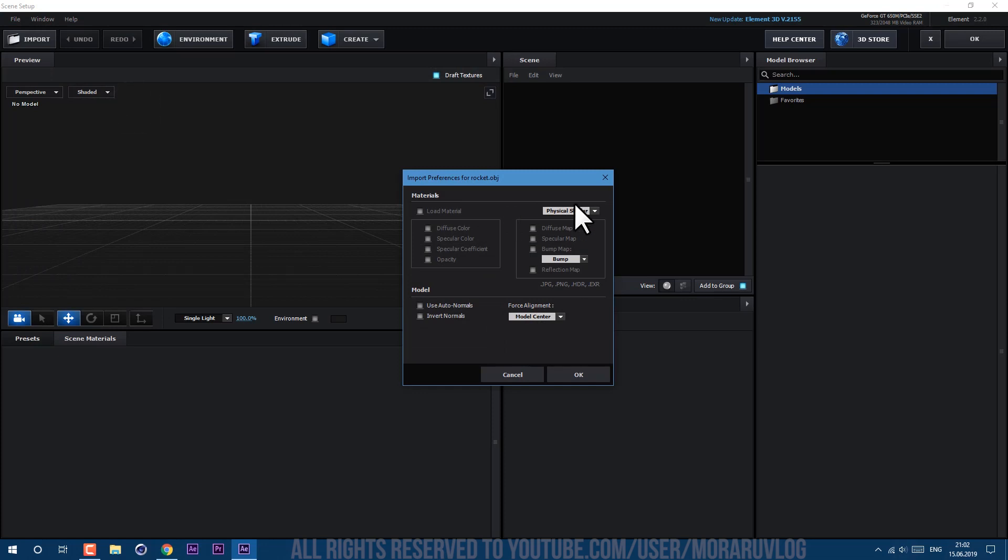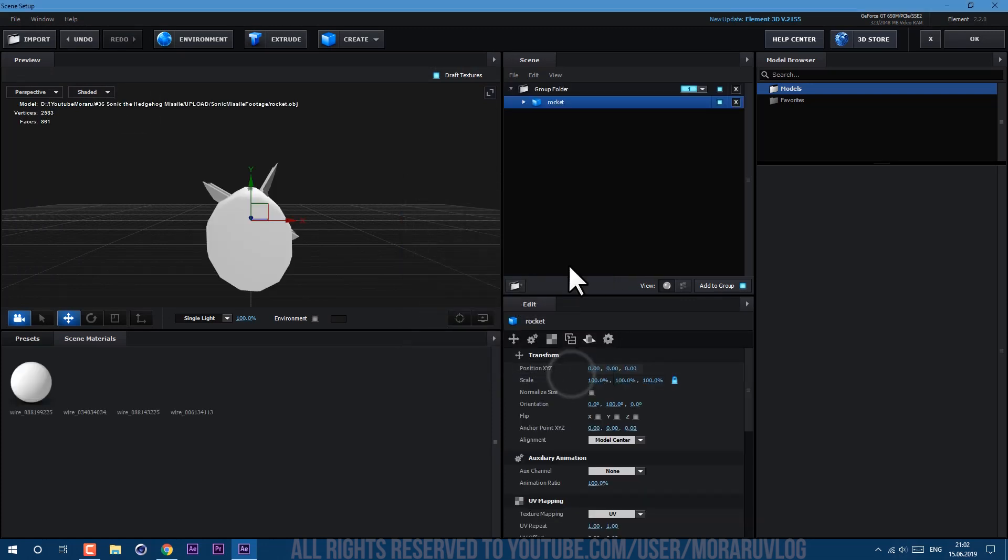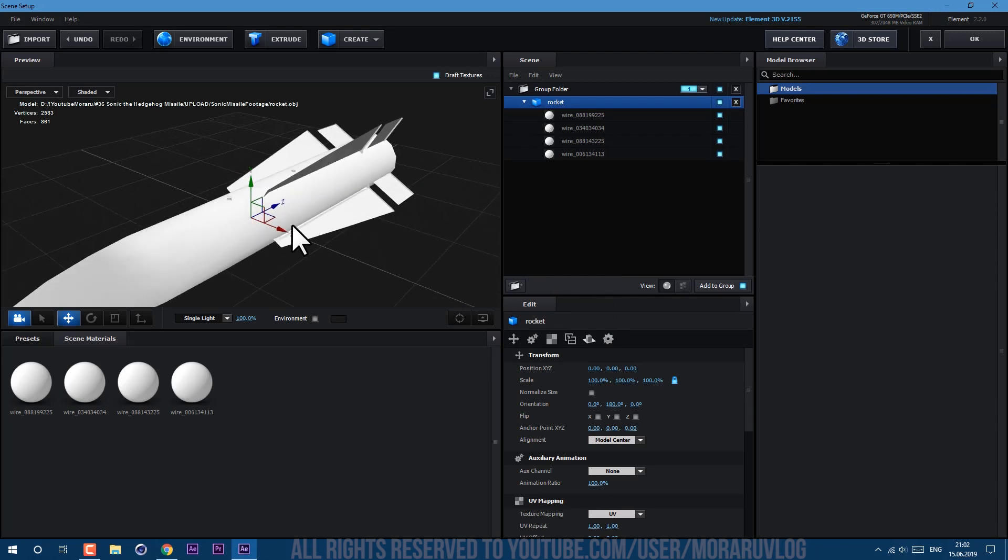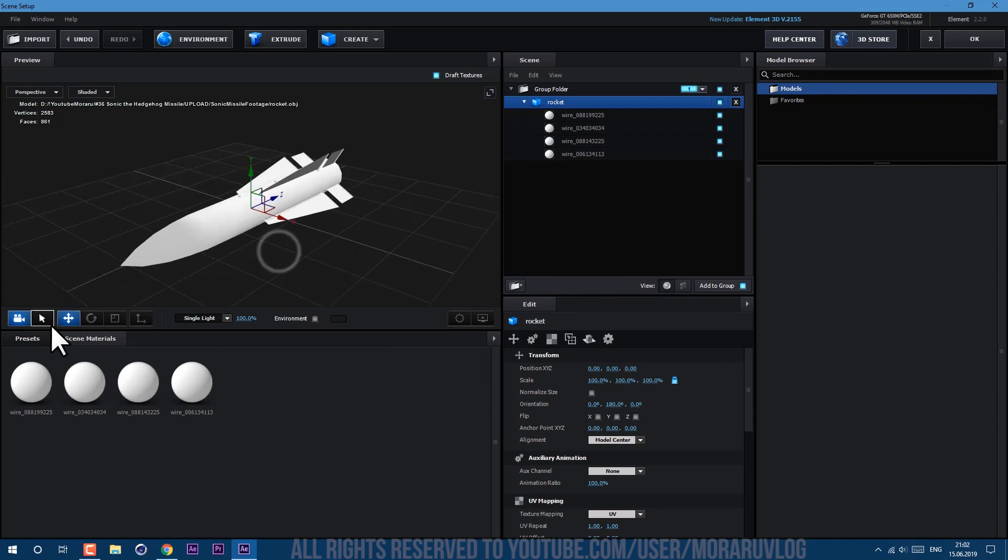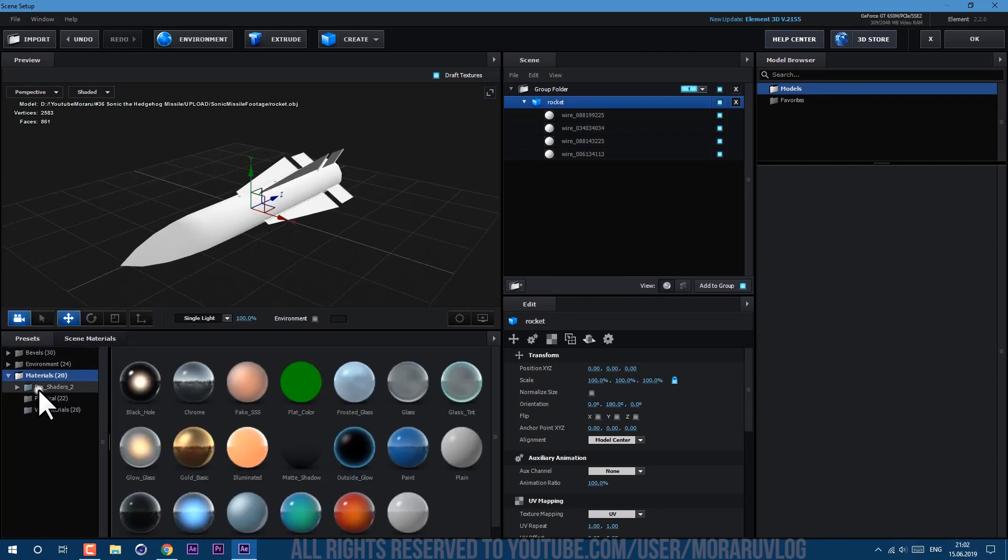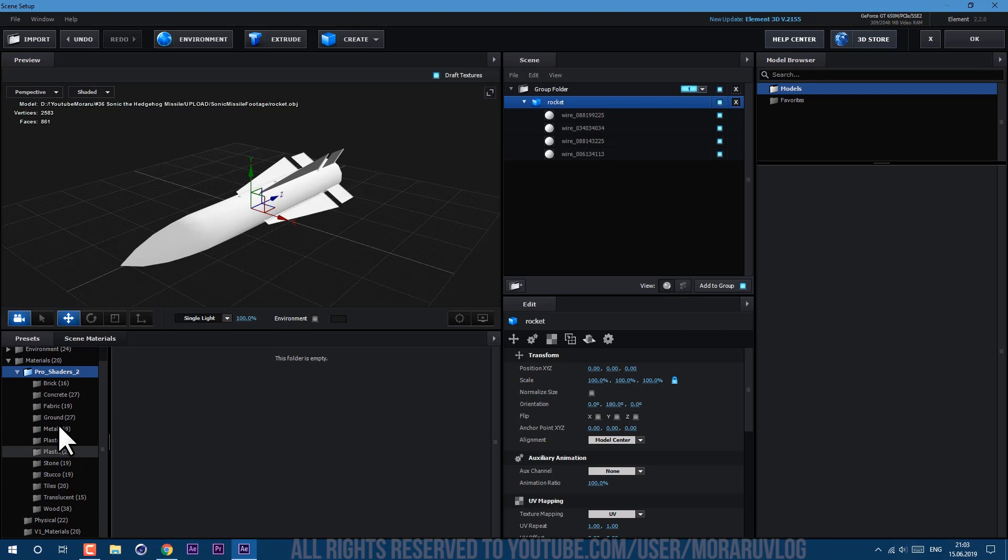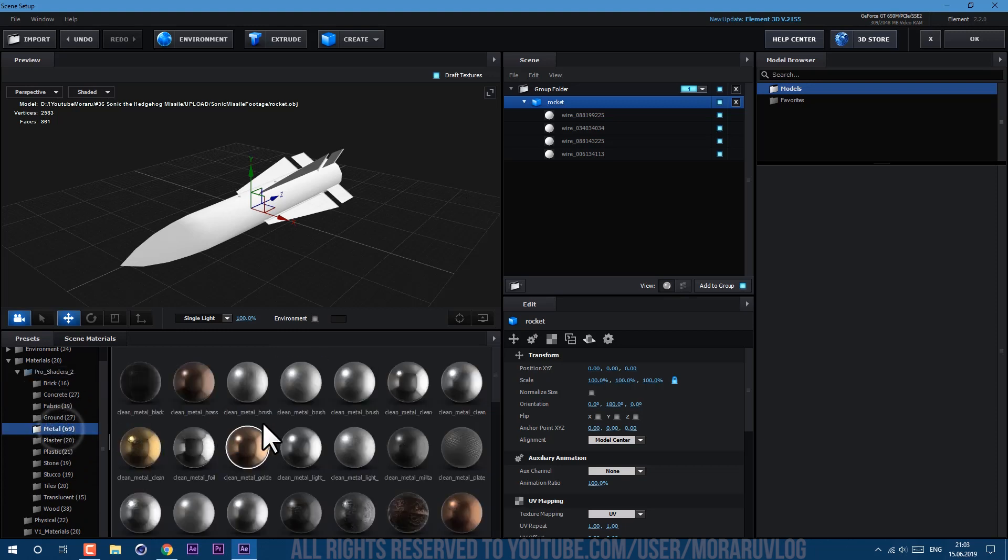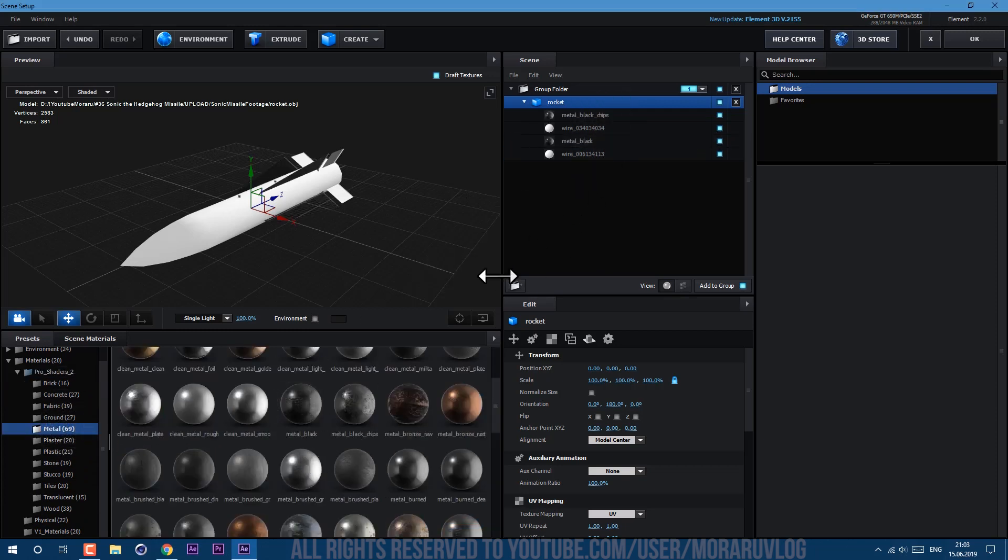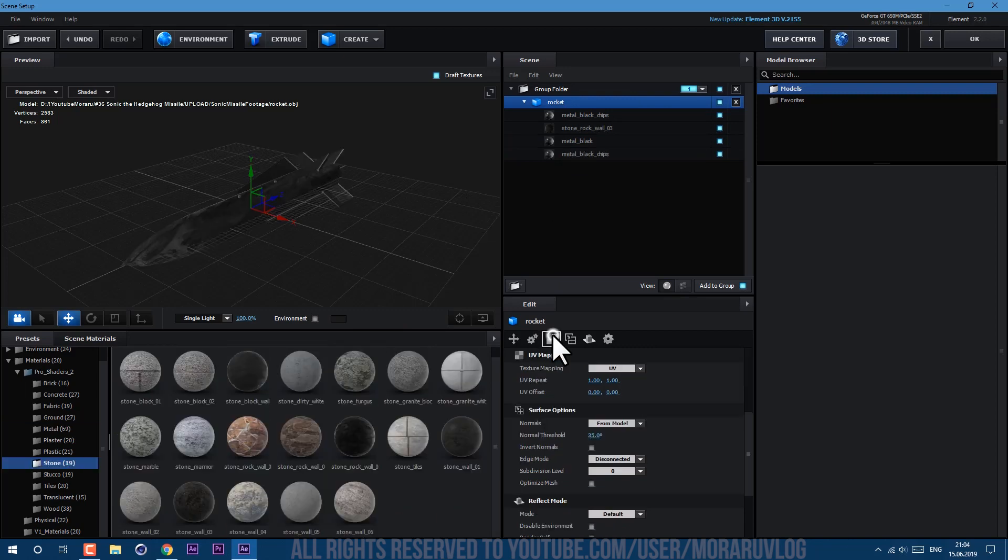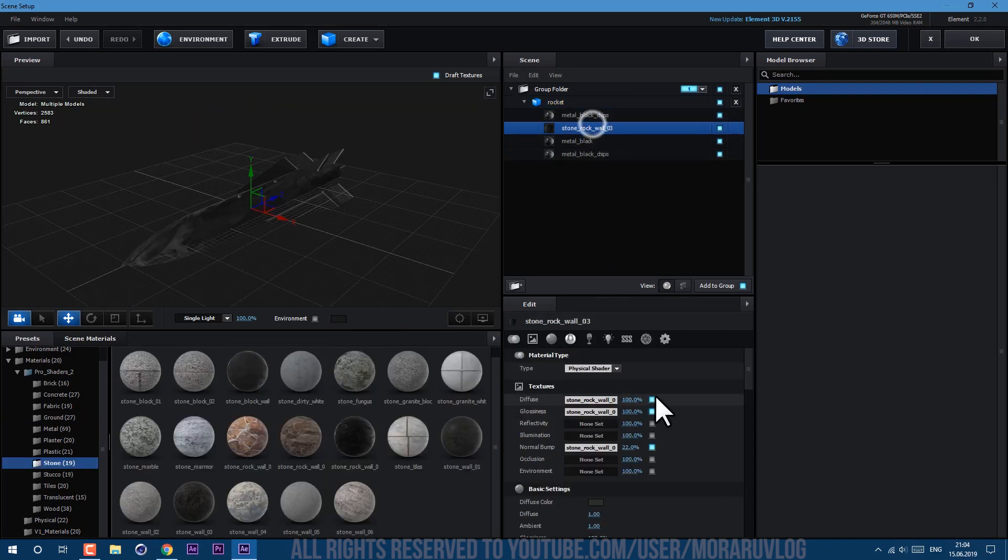So now we can click on this import button and import this Rocket OBJ, which is also available in description below. So once we download it, let's open here and let's drop some textures on it. Go to presets, I've used pro shaders, also metal ones like this metal black chips.